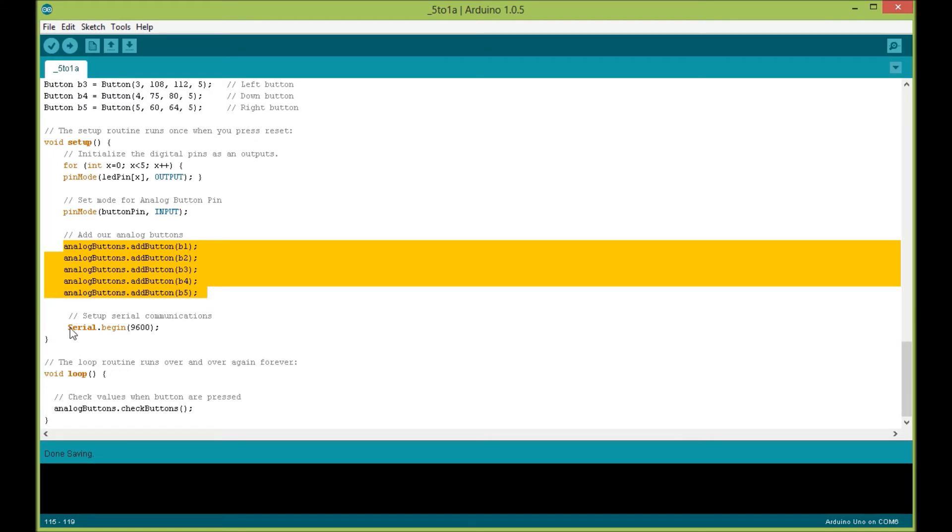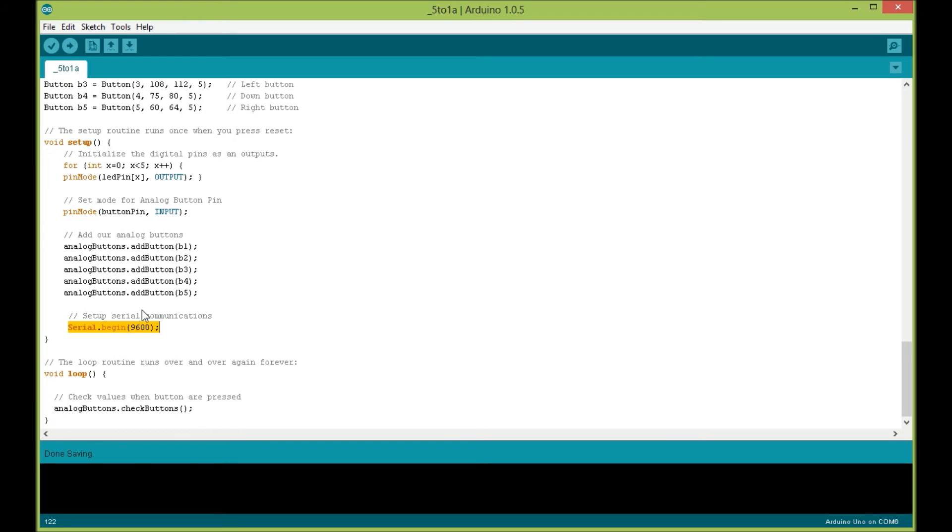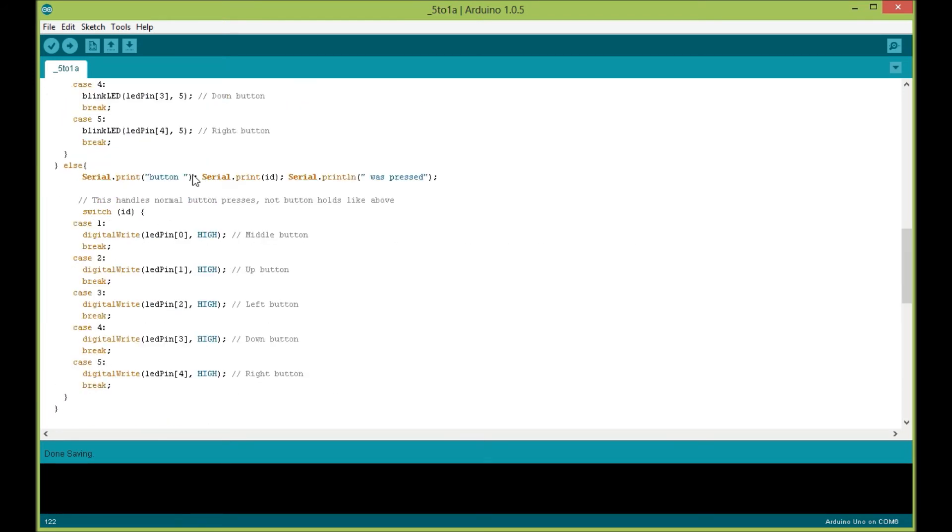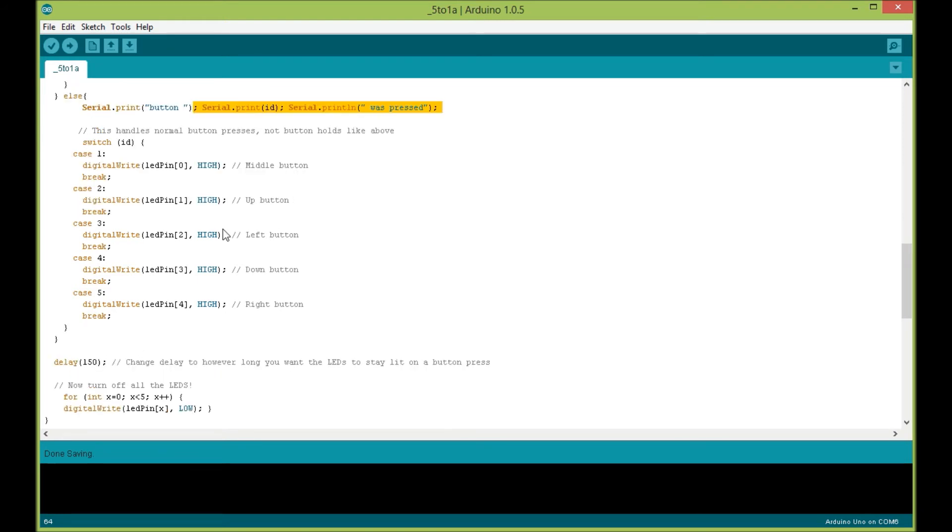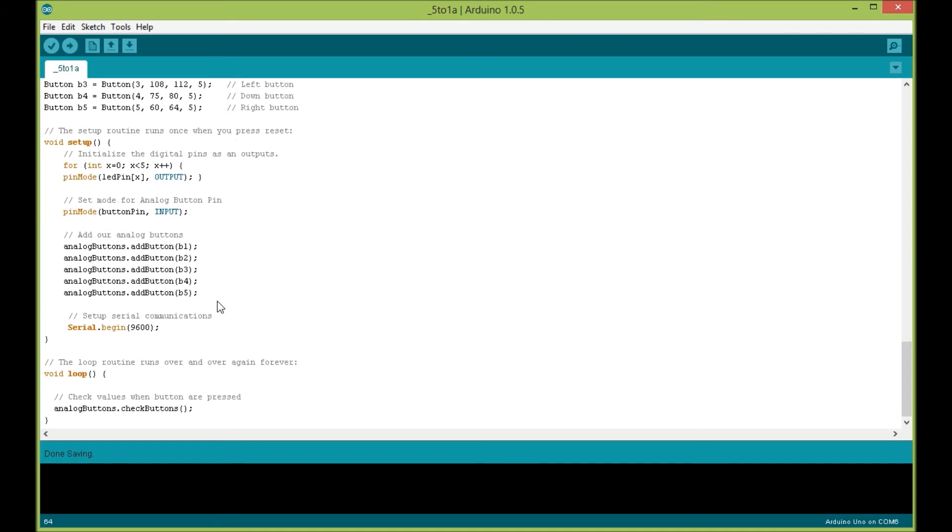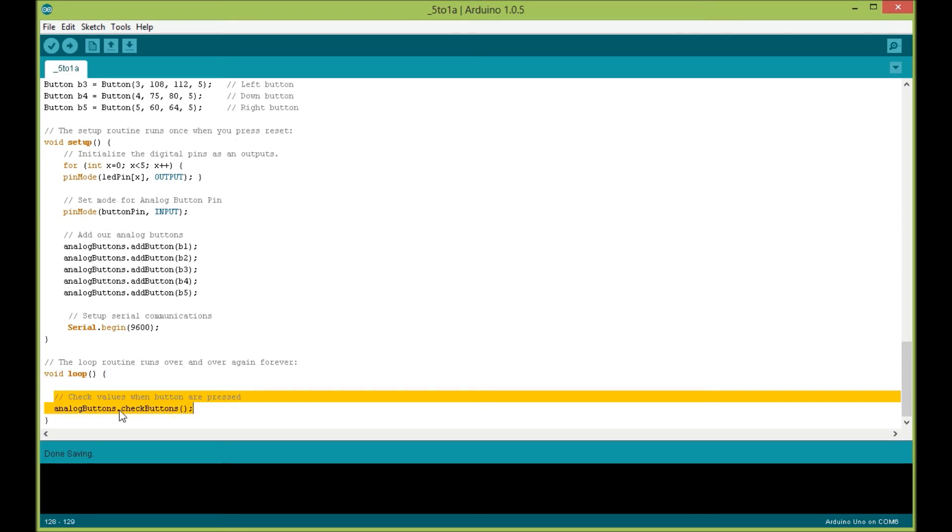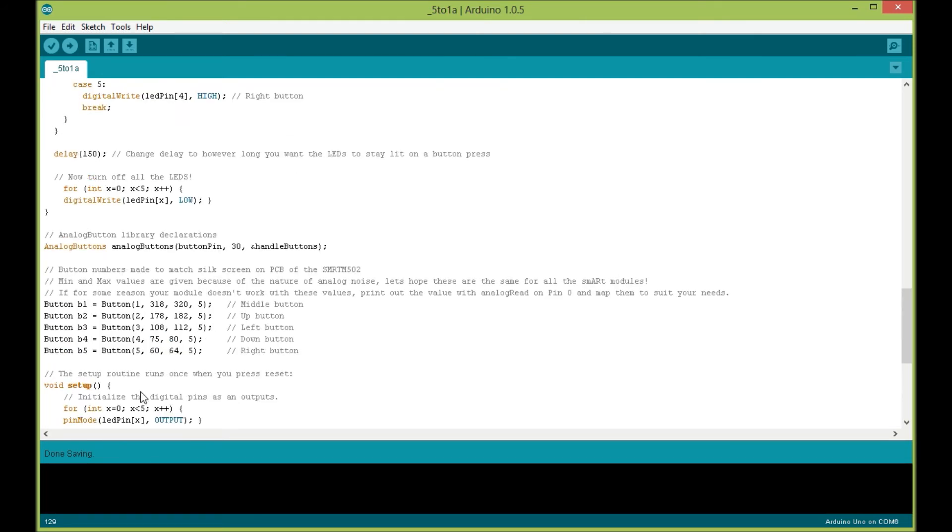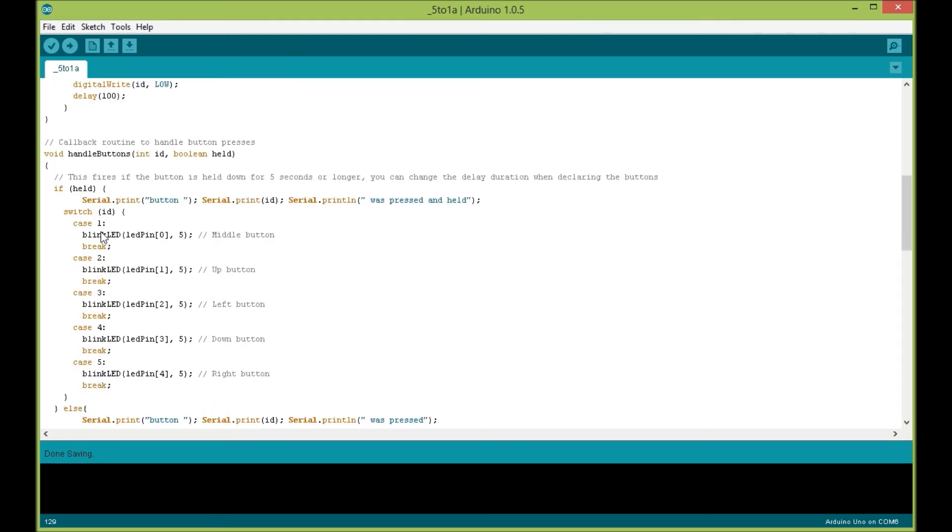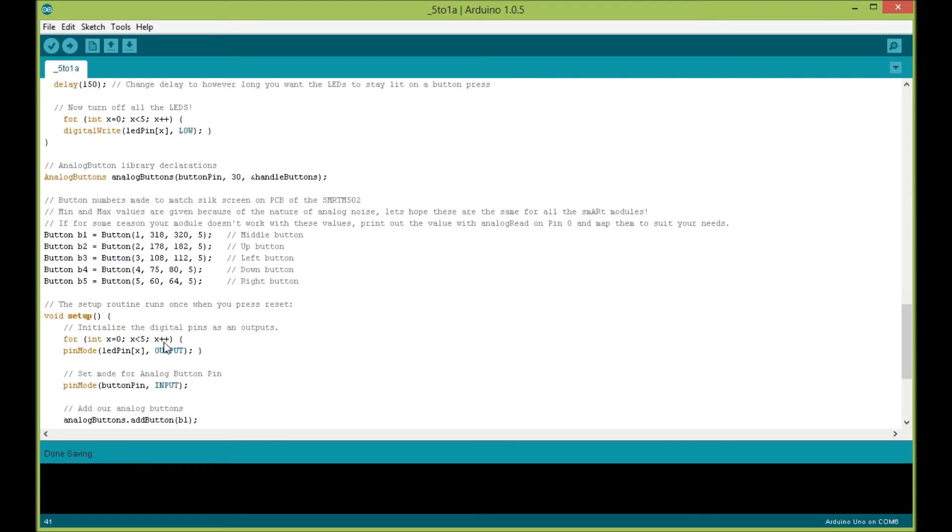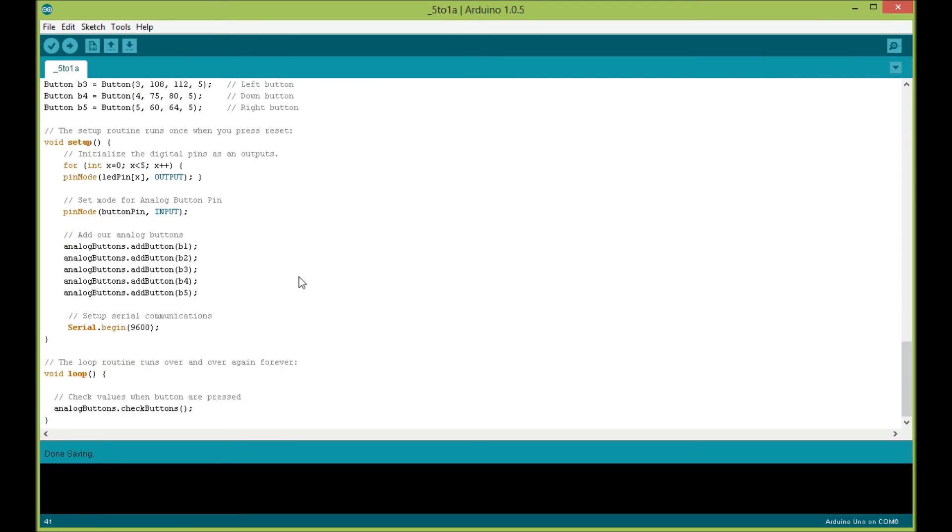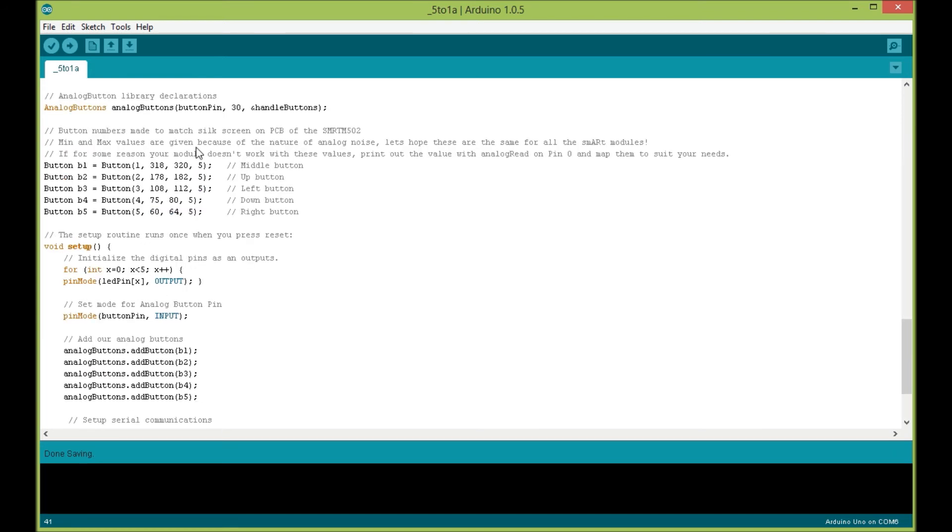We begin serial communications, which I'm using to print out the actual buttons when they get pressed, so you can open the serial monitor and see when buttons are getting pressed. In our loop function, all we simply have is the analog buttons library's check buttons function, which allows the handle buttons routine to be called when a button's pressed. It's fairly simple code. I know there's a lot there for beginners, but I commented it very well.